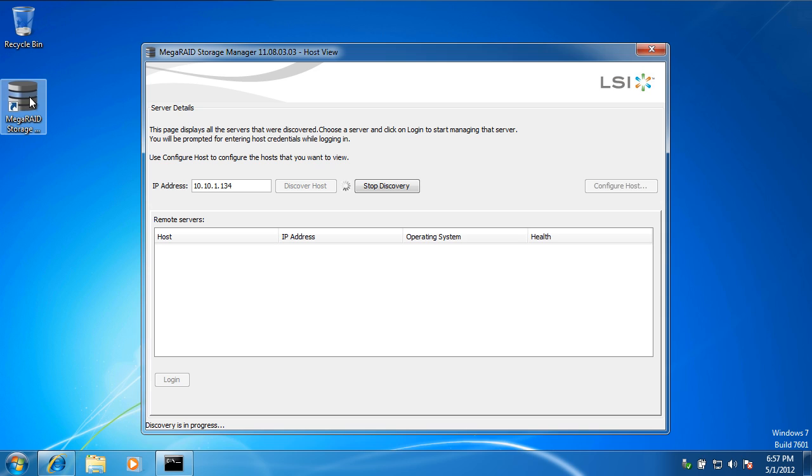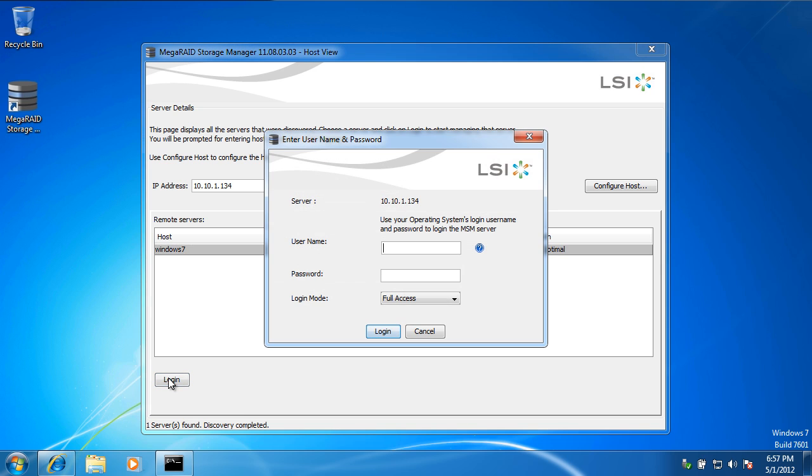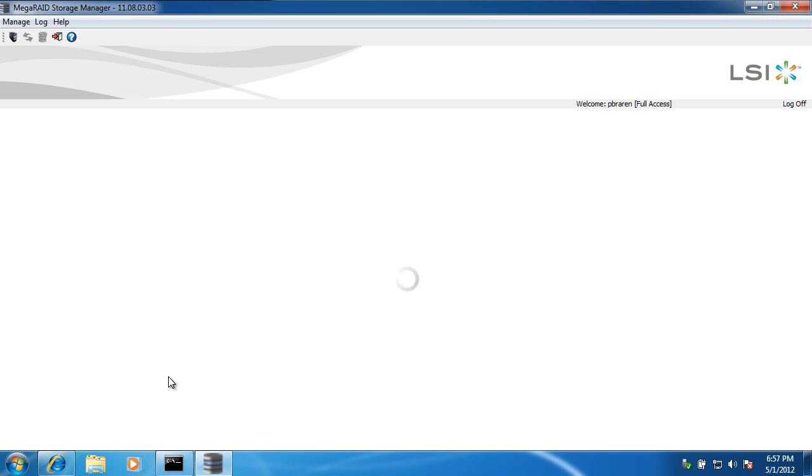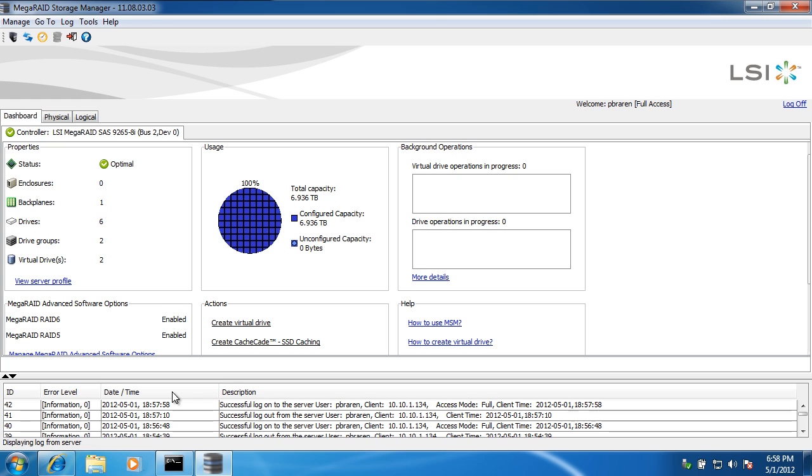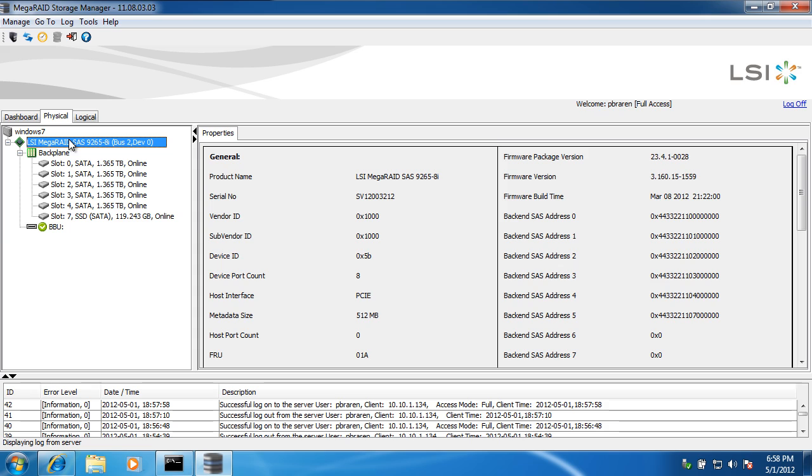A couple things to notice: I have to use version 11.08.03.03 or later for compatibility, and I have to have a certain firmware installed on the RAID adapter. Let's have a look at that firmware level. There's our firmware package.